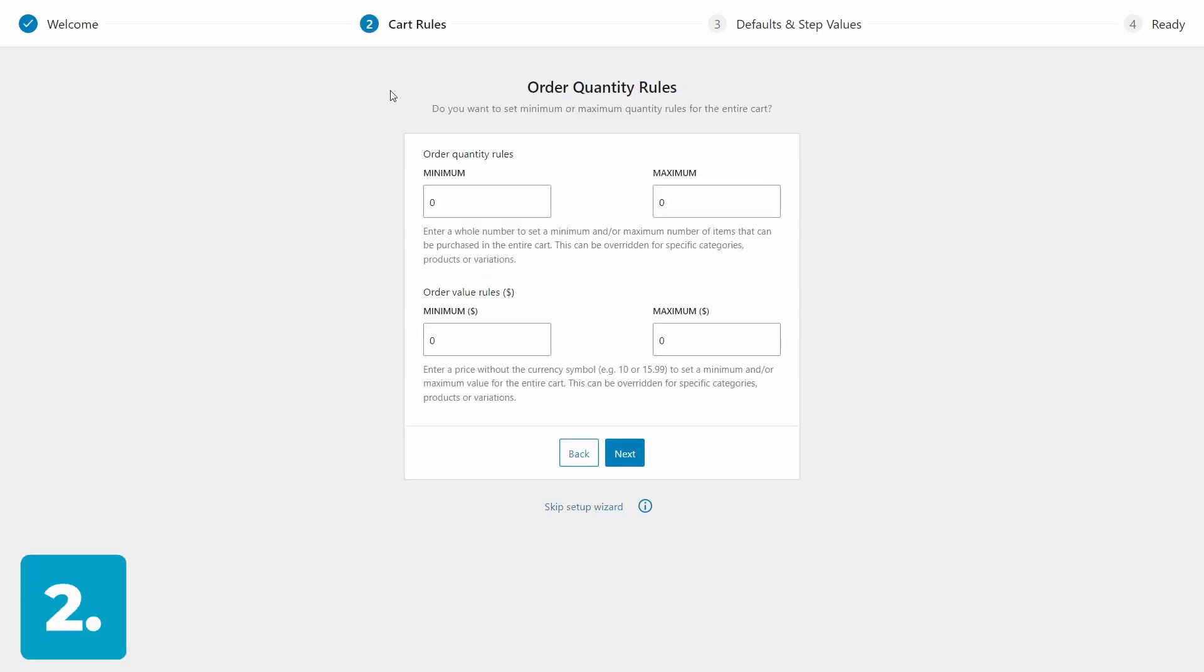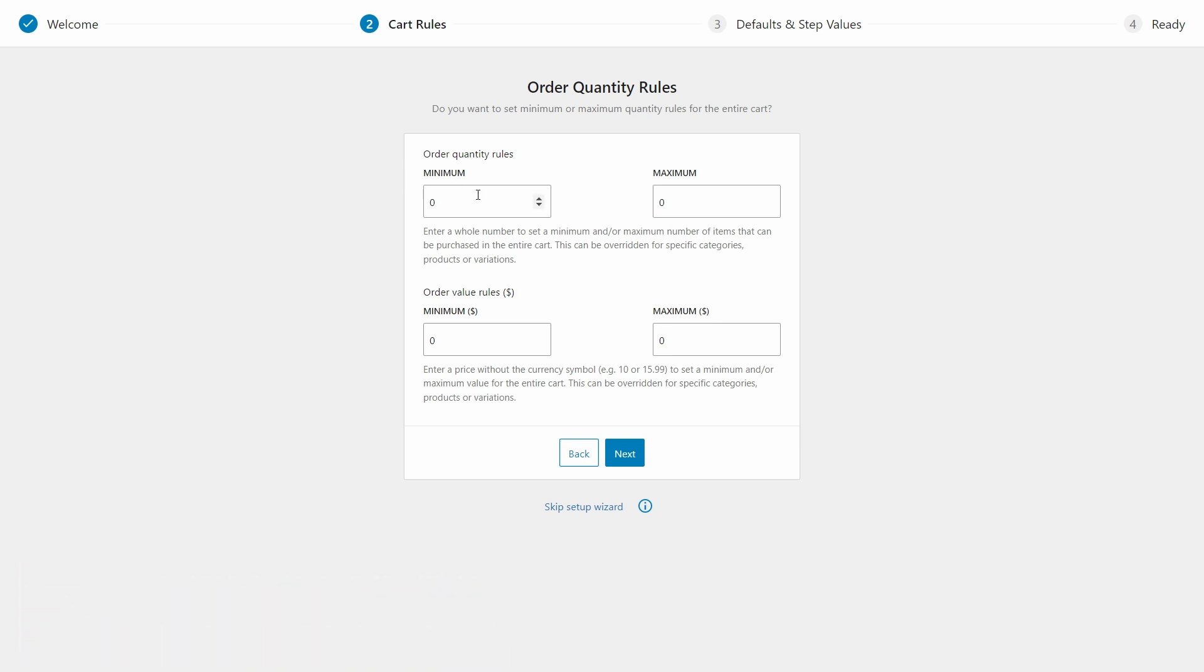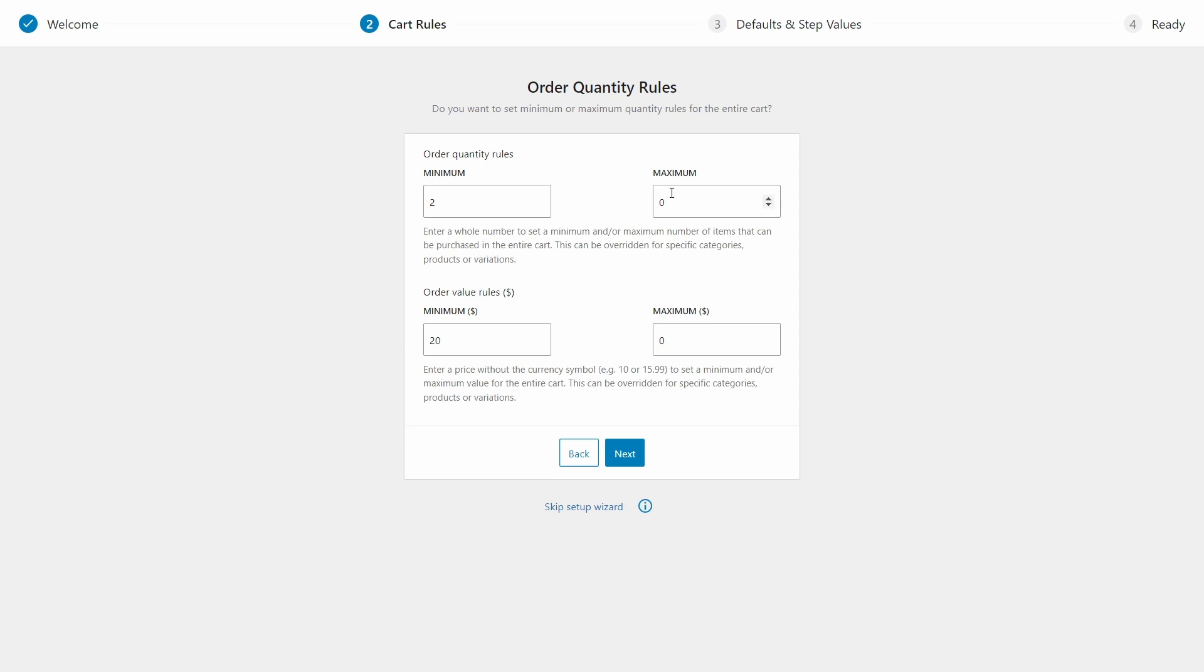Step two in the setup wizard is to set the cart rules. Here's where we set the minimum and maximum order values based on quantity, dollar value, or both. So let's play around with this a little bit. I want to set a minimum quantity of two items and a minimum order value of $20. And just for example, I can set a maximum quantity of say 50 items and a maximum order value of say $1,000.